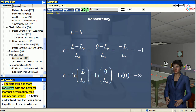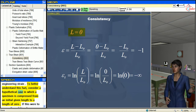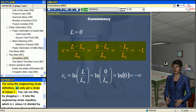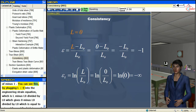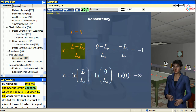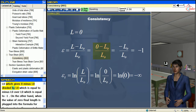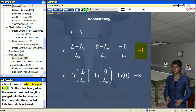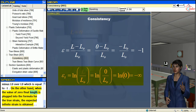The true strain is more consistent with the physical material deformation than engineering strain. To better understand this, consider a hypothetical case in which a specimen is compressed from an initial given length to a length of zero. If this were to occur, it would involve an infinite amount of deformation. Yet using the engineering strain definition, we only get a strain of minus one. You can see this by plugging L equals zero into the engineering strain equation — (L minus L₀) divided by L₀ — which gives minus one. On the other hand, when the value of zero final length is plugged into the formula for true strain, the expected infinite strain is obtained.